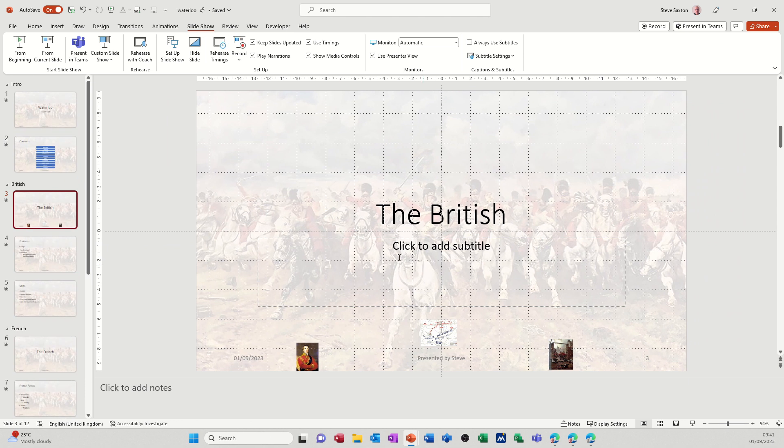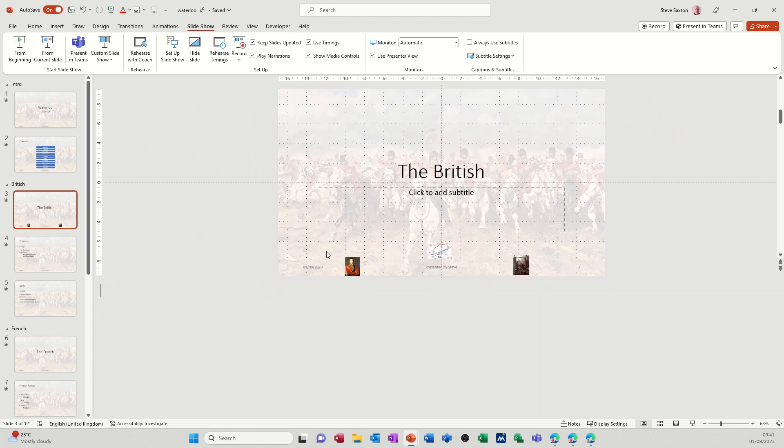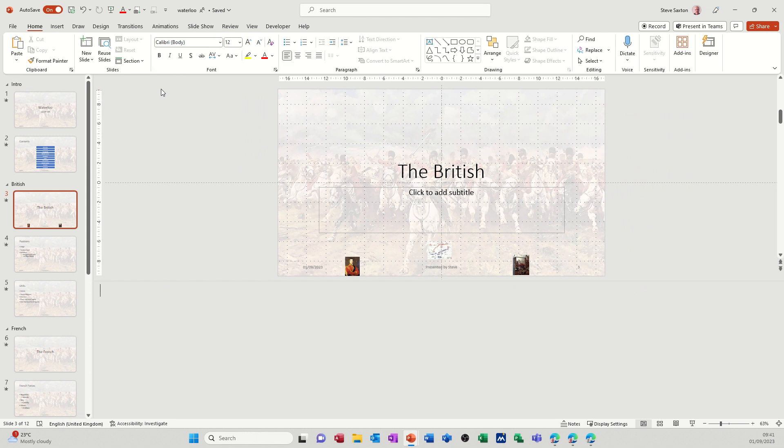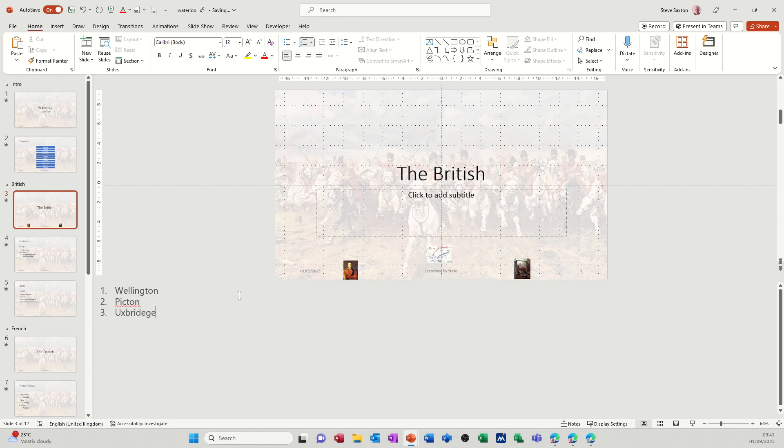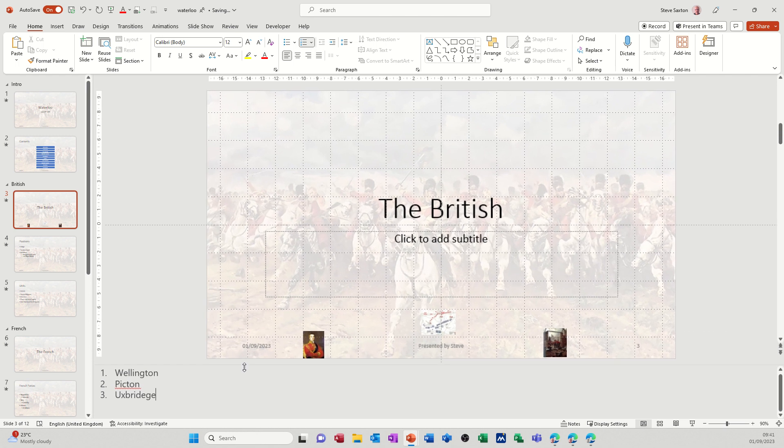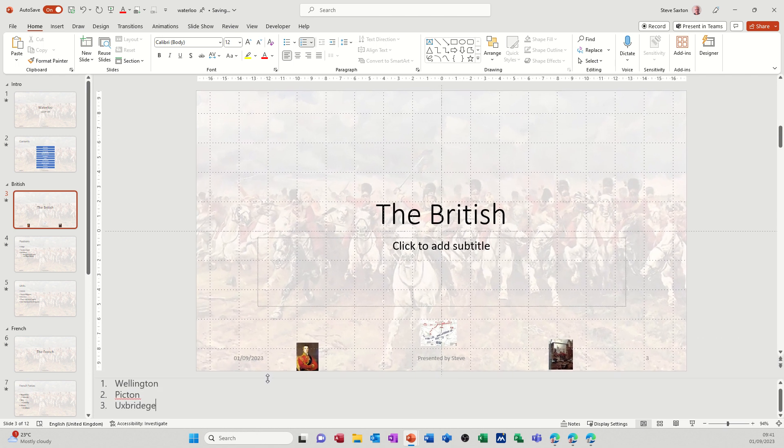You've also got in this view the option to add notes at the bottom there. Now if I just make that a bit bigger so this is now reducing and I'll go back to home and just add some notes. So let's do a bullet list and just type a note. Wellington, this is what I want people to talk about, and then Picton for example, and then Uxbridge. When that slide comes up that's what I want them to talk about and then you can reduce that if you so wish.